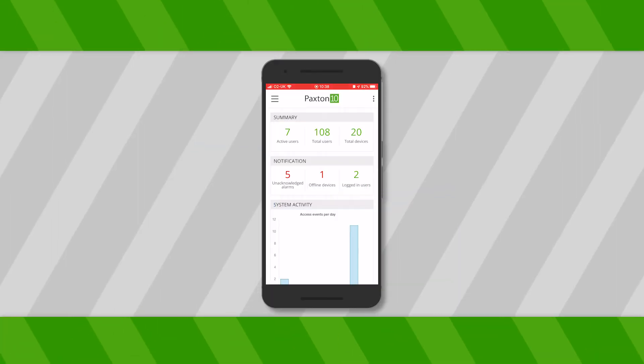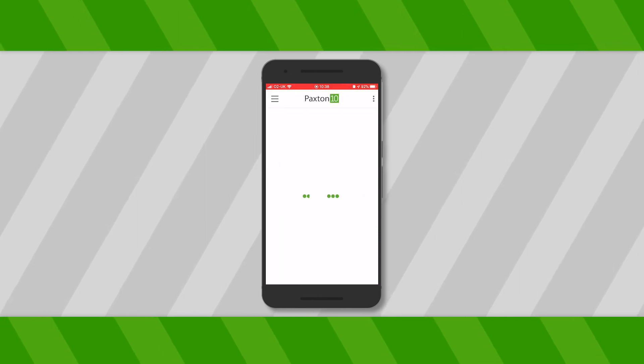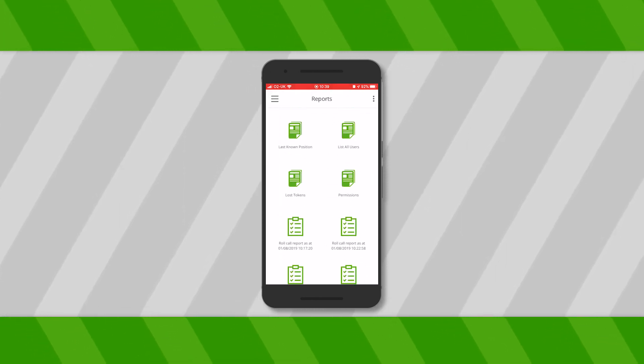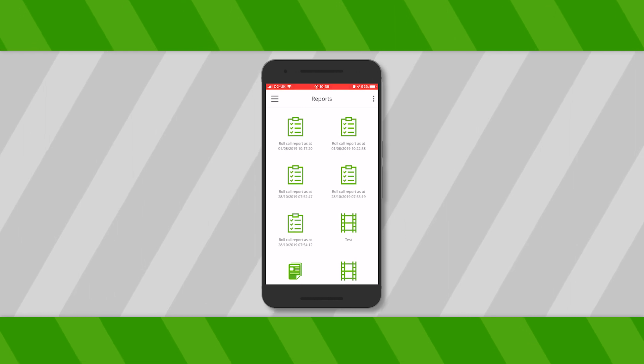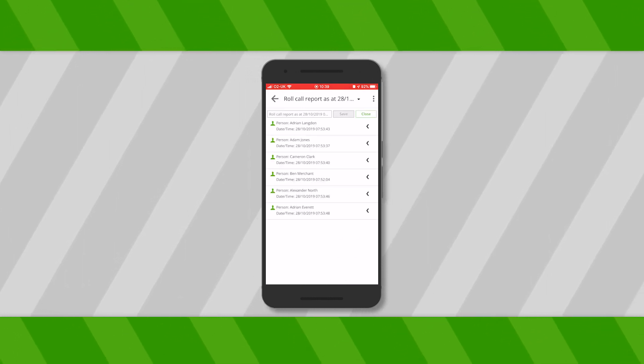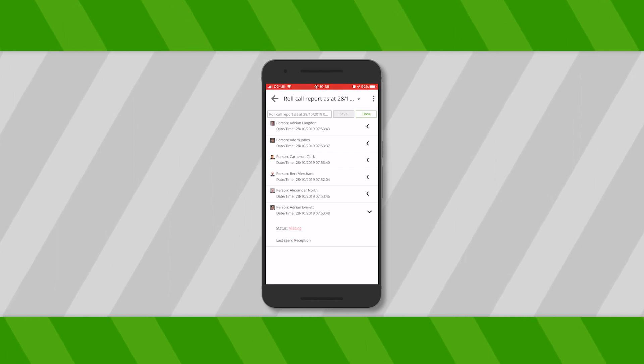It may also be useful to know that you can run roll call reports on mobile devices. These are portable and can be more convenient to use at the muster points. Here we see a smartphone being used to view a roll call report and mark a person as safe.